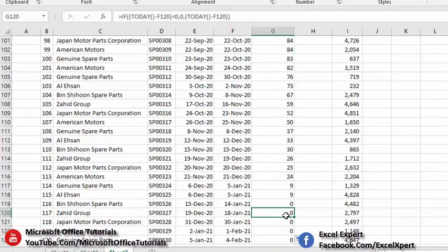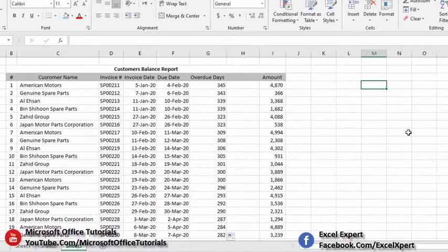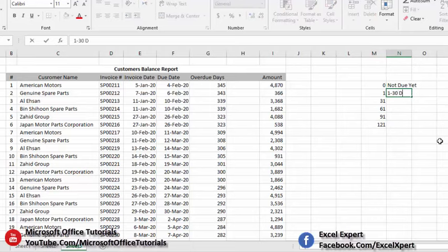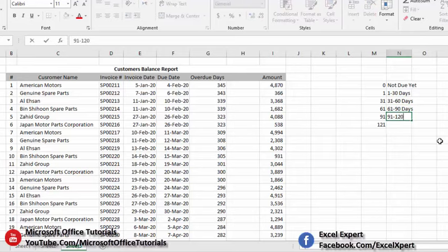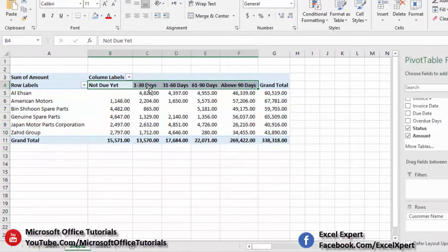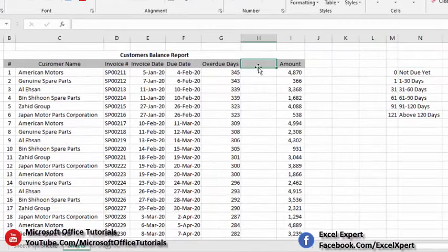Next we add the aging categories. We set up a lookup table with the following buckets: 0 (Not Due Yet), 1–30 days, 31–60 days, 61–90 days, 91–120 days, and Above 120 days. These categories of aging connect to our due days column so we can classify each invoice into the appropriate aging bucket.